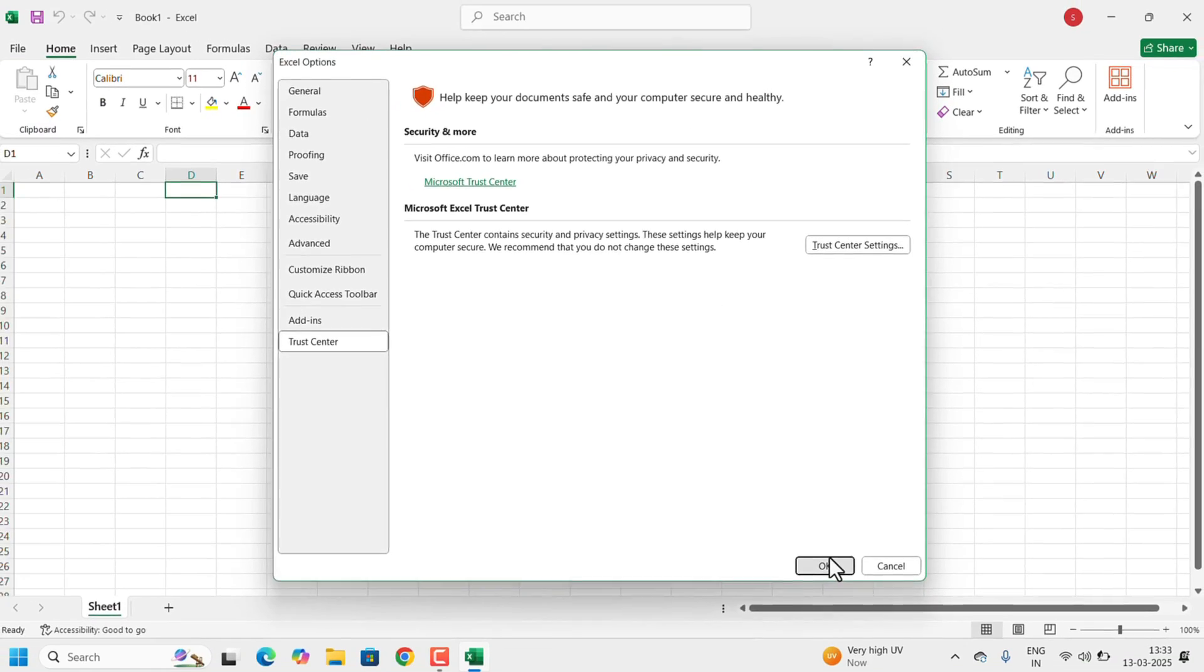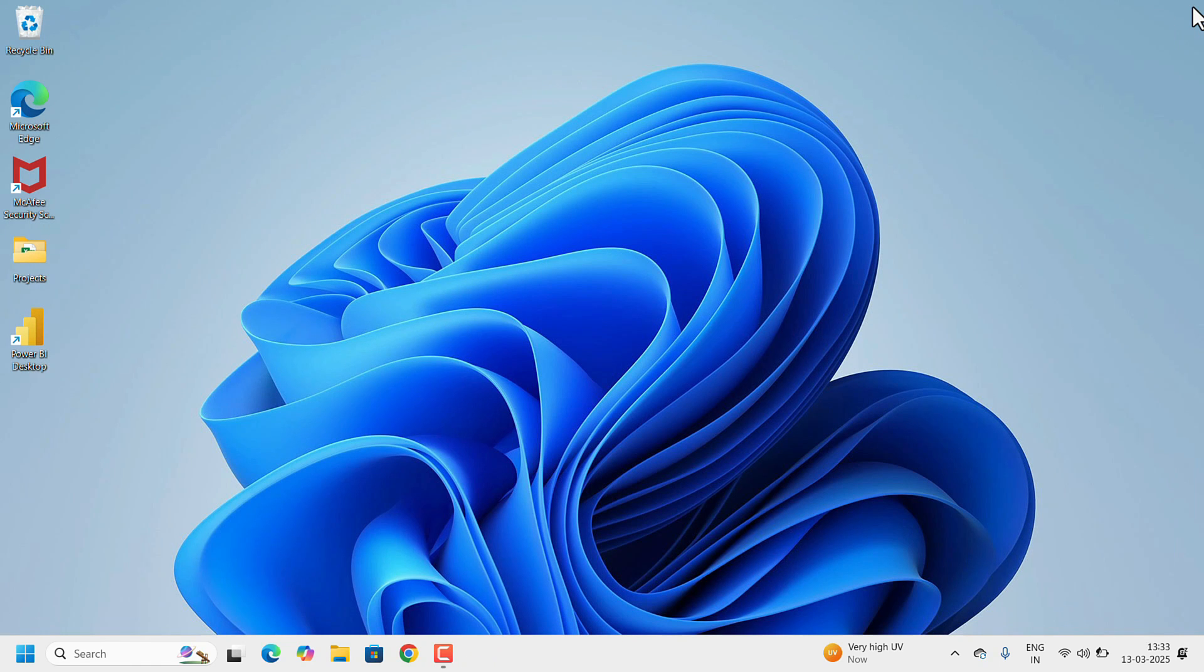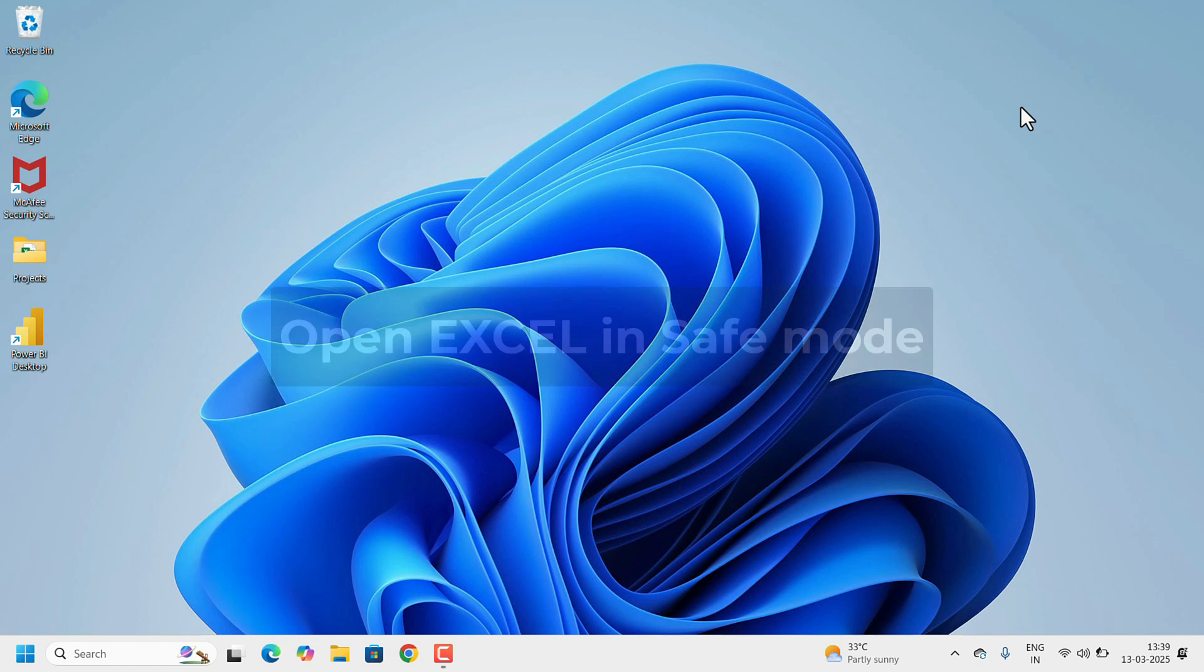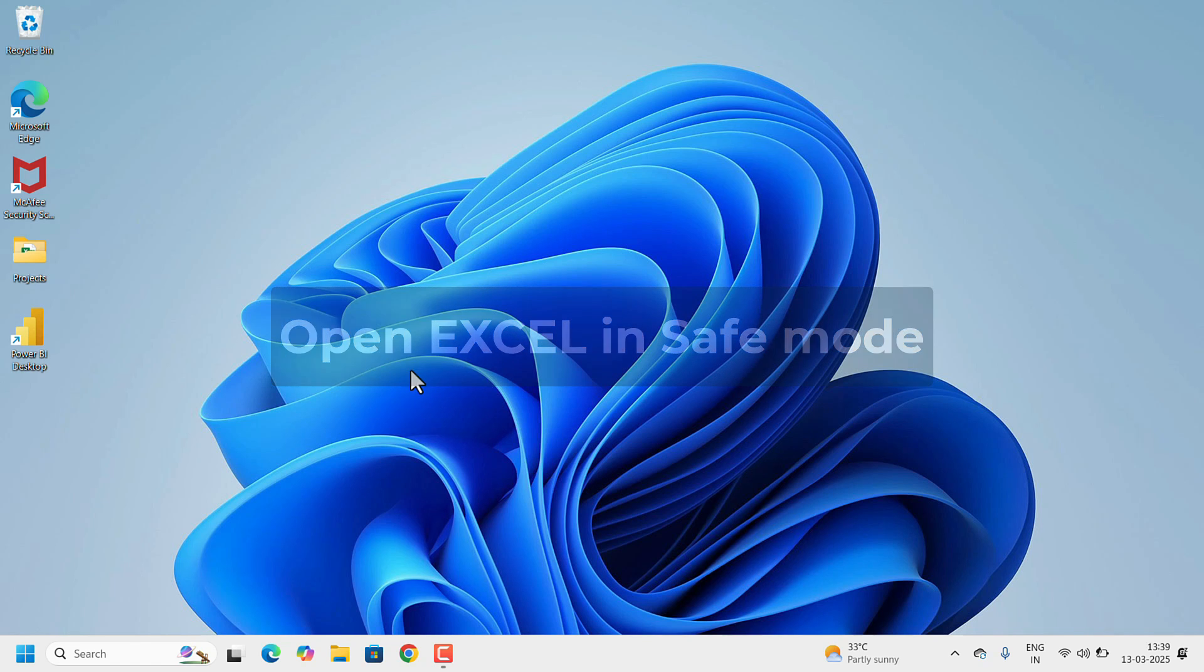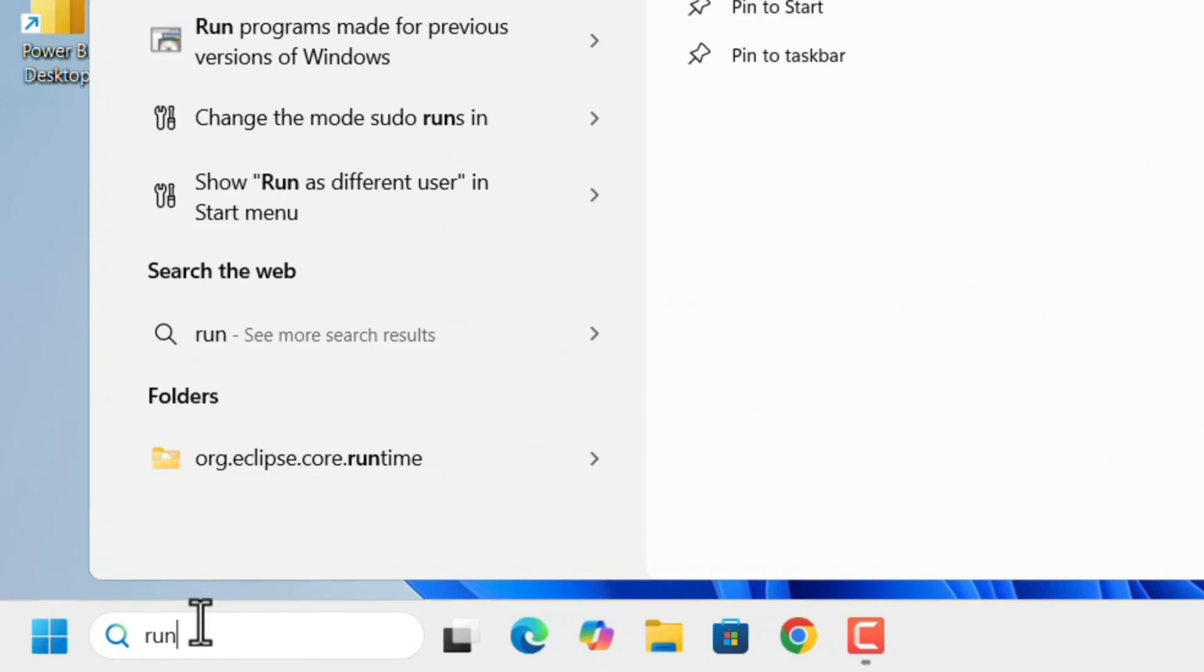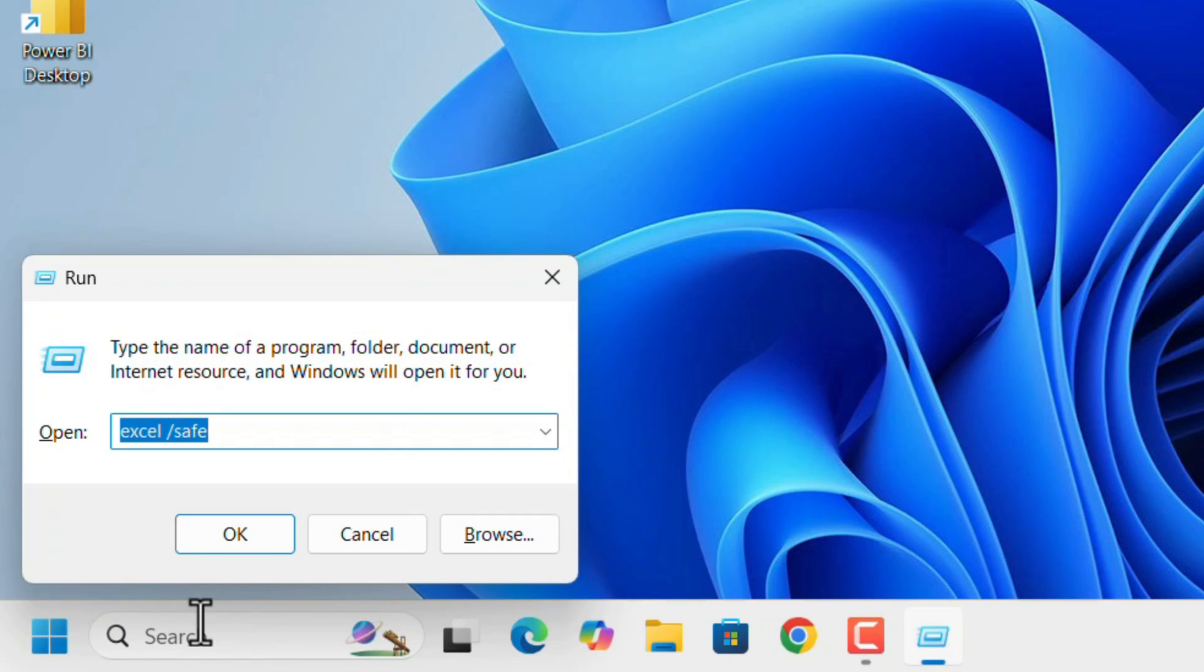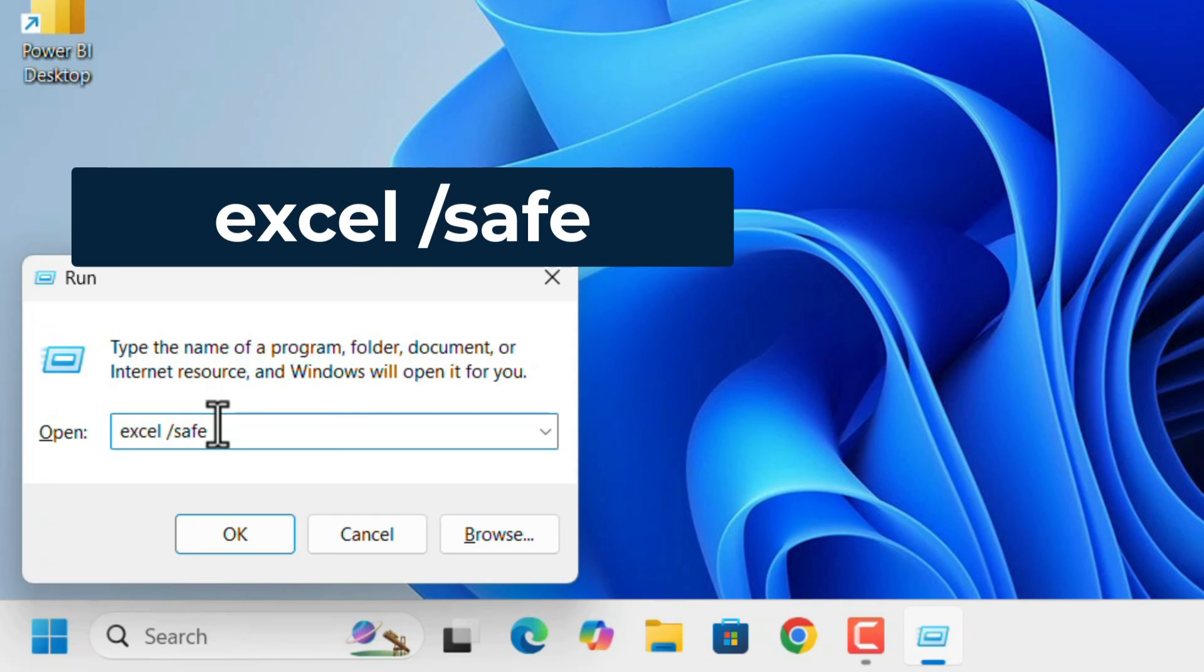After doing all these, if you are not at all able to open any Excel, there is one more option to open your Excel in safe mode. For that, go to Search, search for Run, hit the Enter key. Run window will open. Then you have to type 'excel space forward slash safe', click on OK.